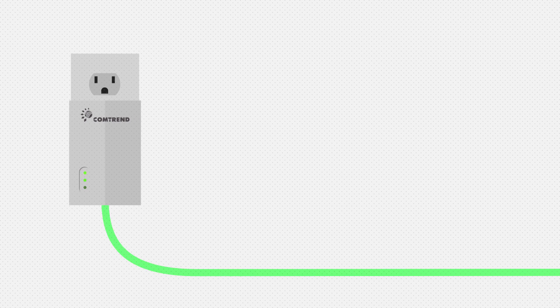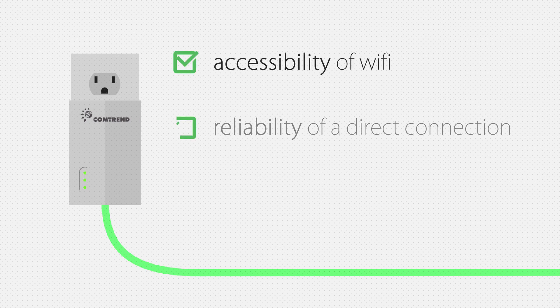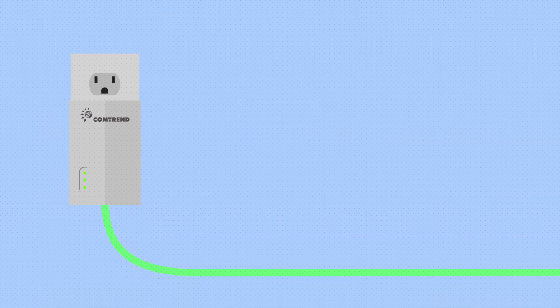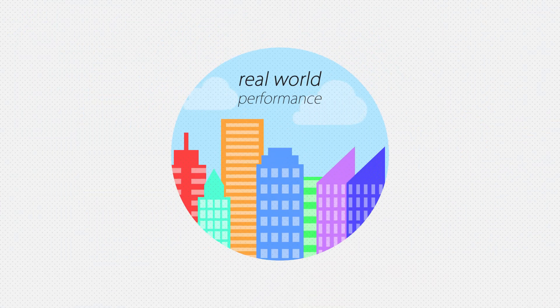G.HN combines the accessibility of Wi-Fi and the reliability of direct connections with none of the drawbacks. This enables the G.HN to have the best real-world Powerline performance in the market today. I'm Sarah, and this video was brought to you by Comtrend. Thanks for watching, and we'll see you next time.